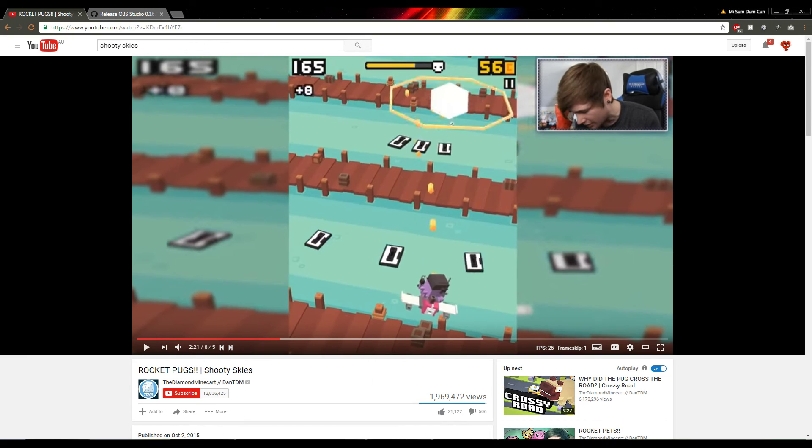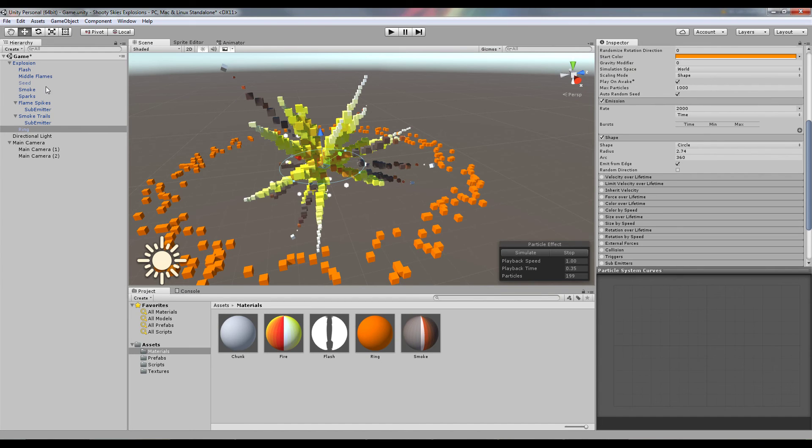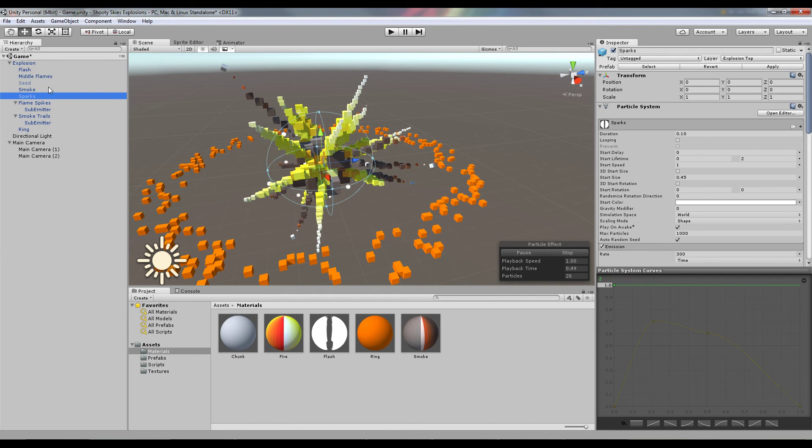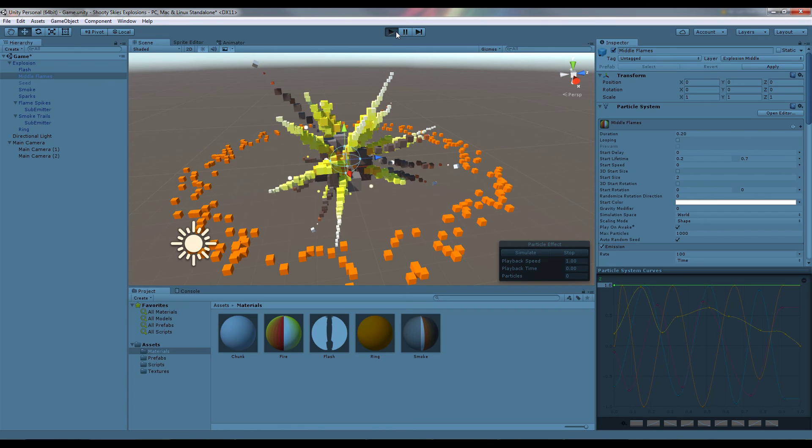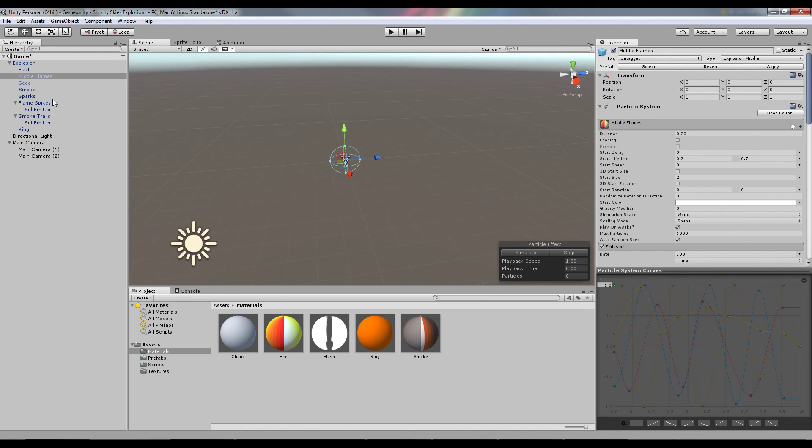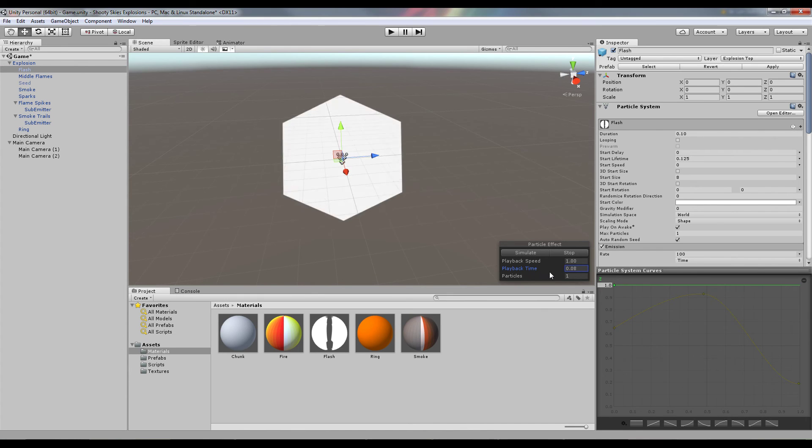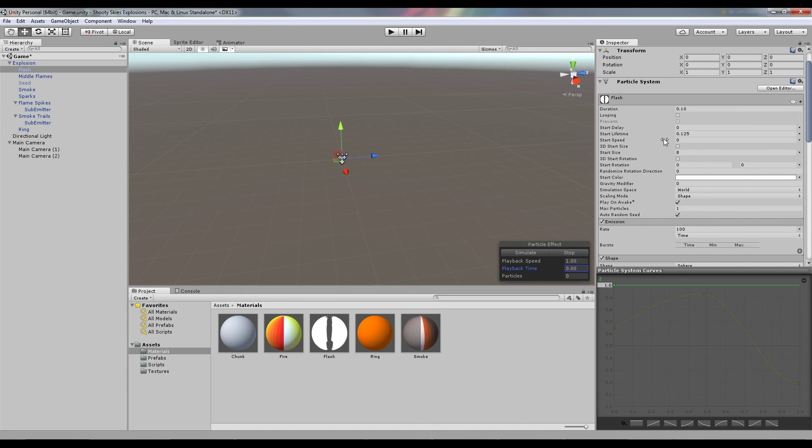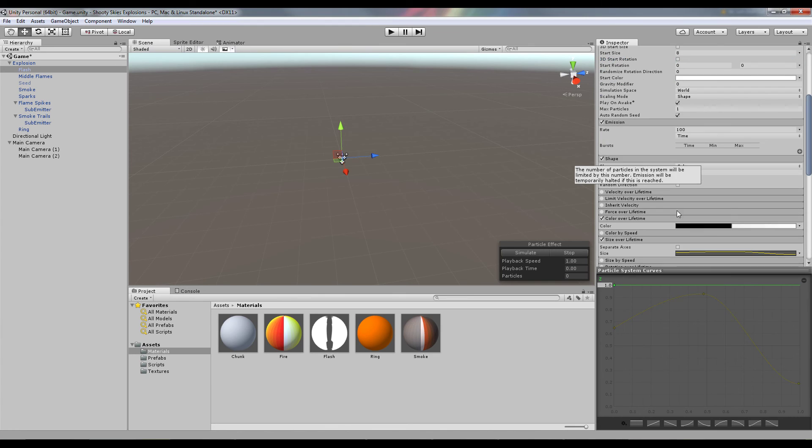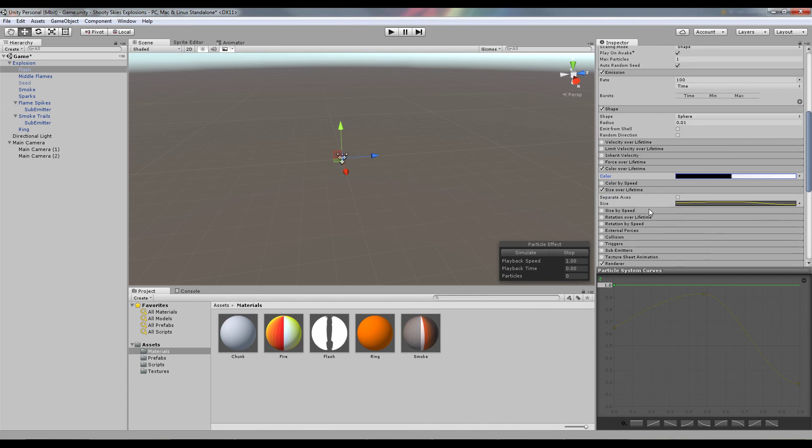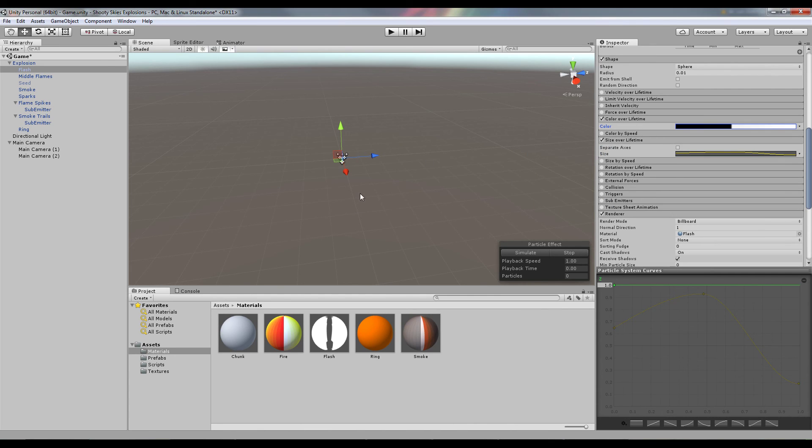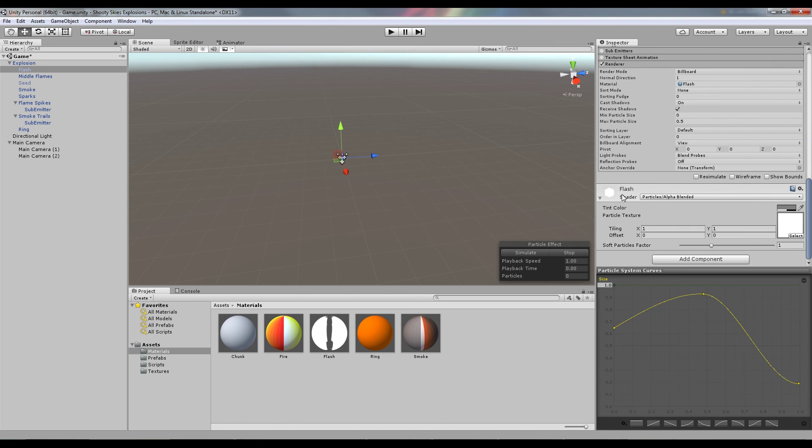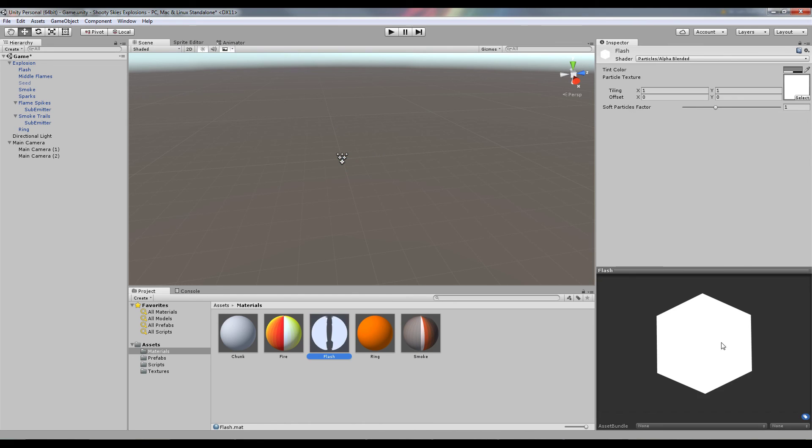The last one is this flash. So this flash happens really quickly, I'll show you what actually happens. That's basically it but it happens so quickly. Start lifetime is like 0.125, and the color of a lifetime just starts black then the gradient kind of really close to that one goes into white. It just adds that like impact kind of loud explosion image that something big exploded. Size just - and yeah it's a billboard, literally just this thing.